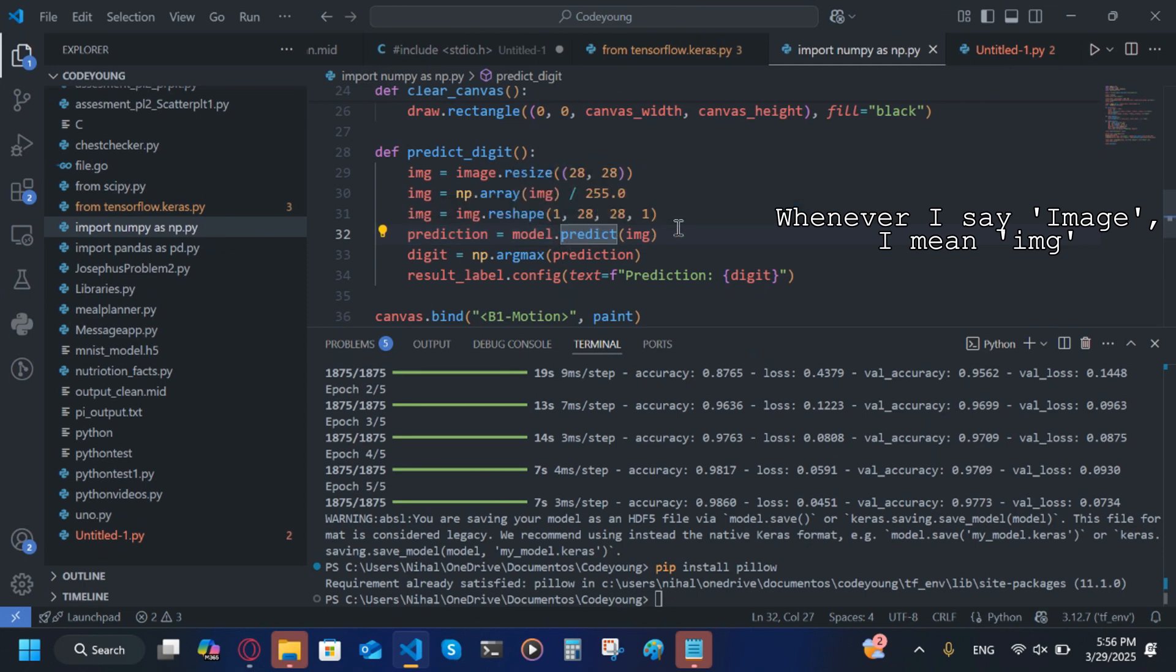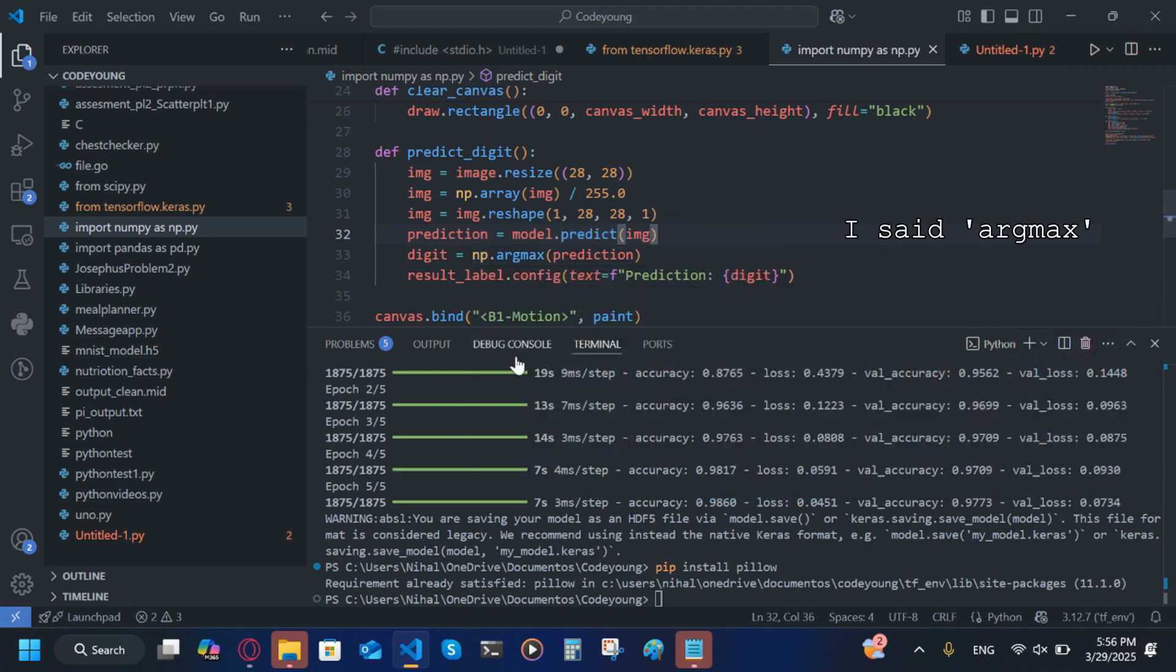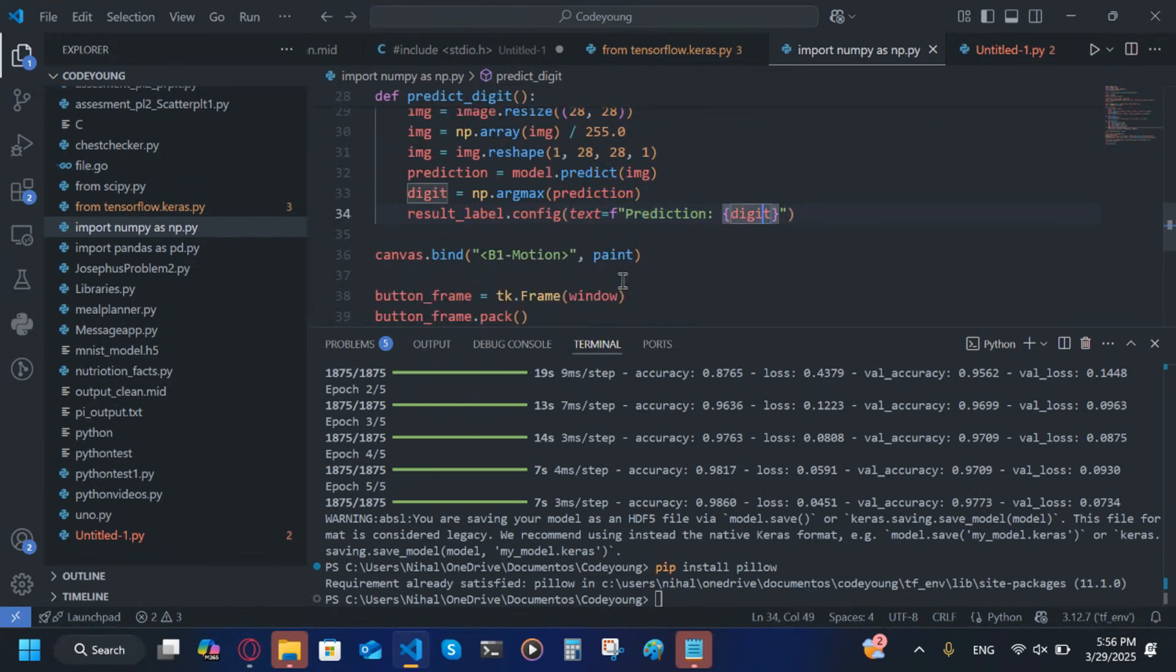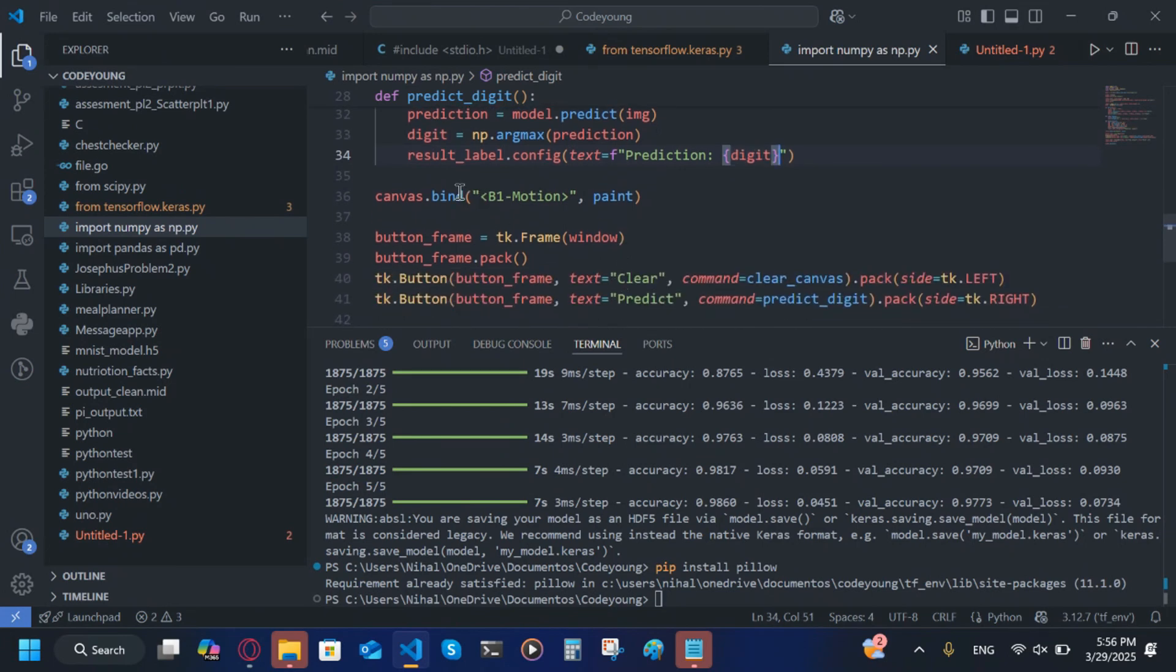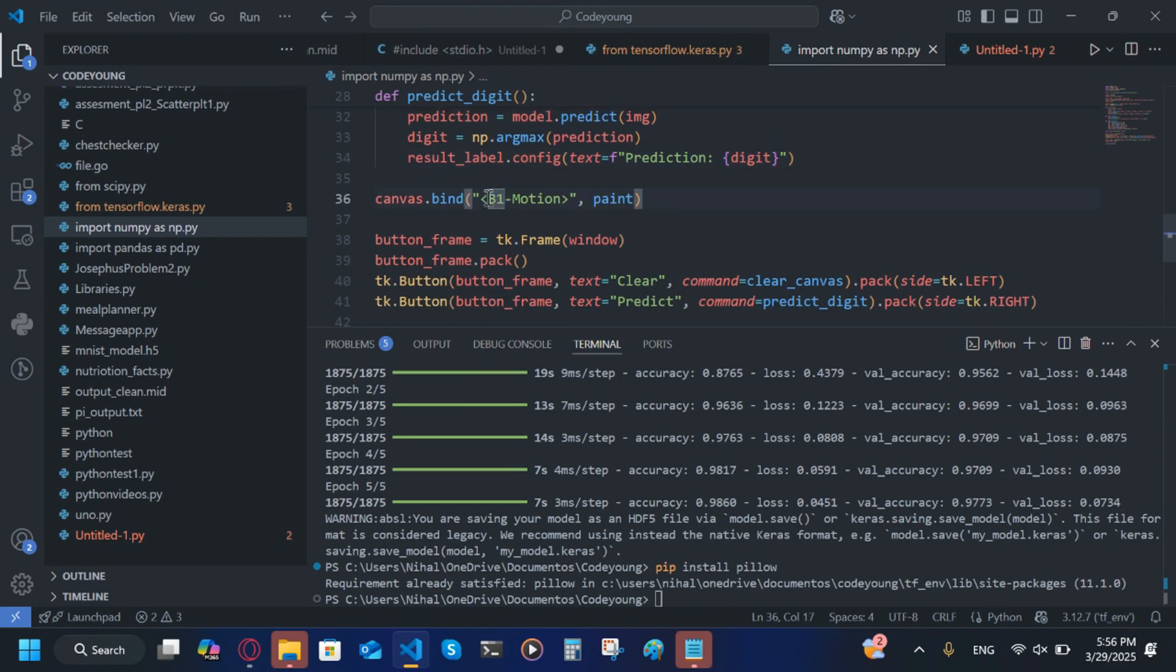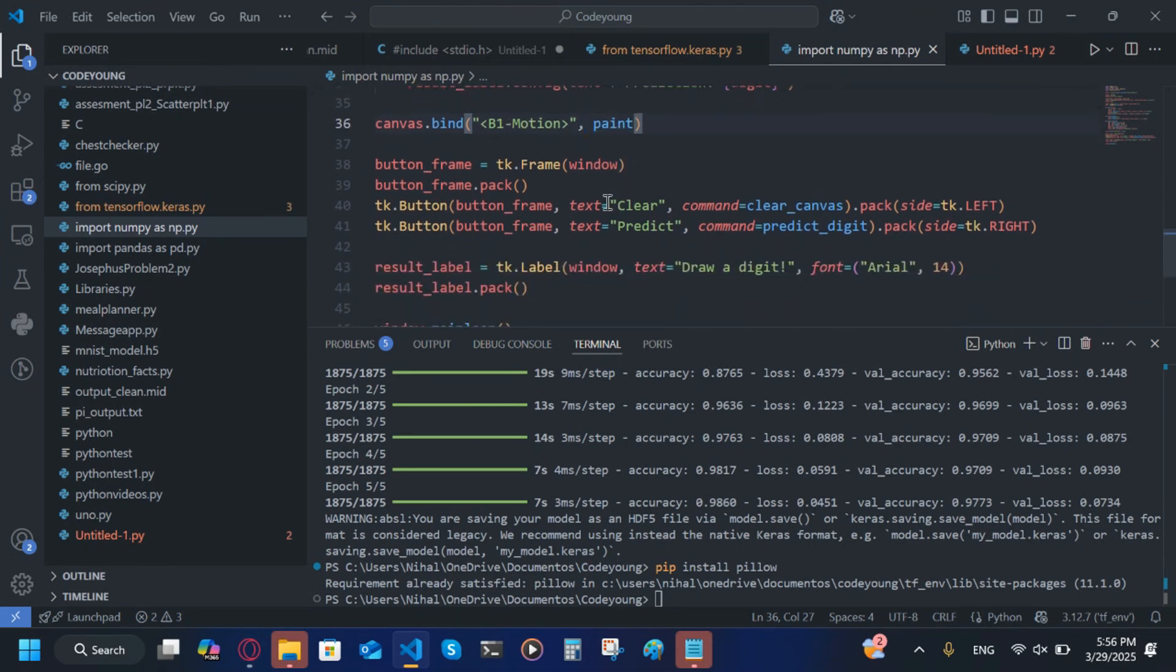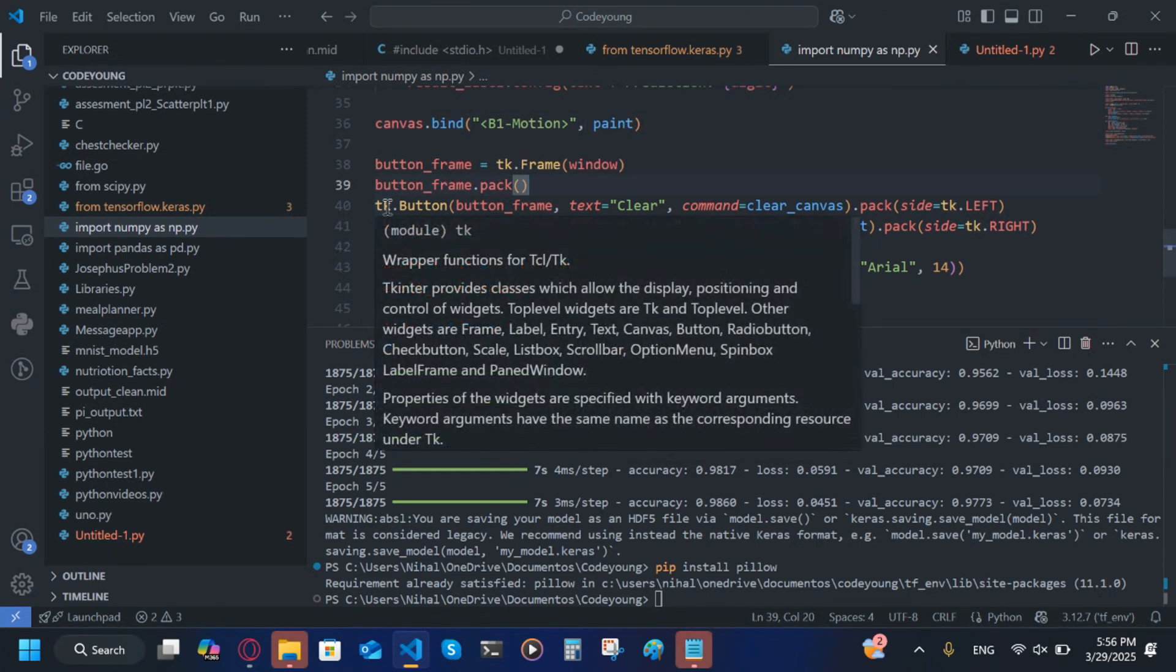Now result_label.config, the text of that is going to be an f-string 'Prediction: {digit}'. Now we're going to do canvas.bind and in greater and less than symbols we're going to put <B1-Motion>, make sure B and M are capital. Then after that we're going to do paint. button_frame = tk.Frame(window). button_frame.pack.